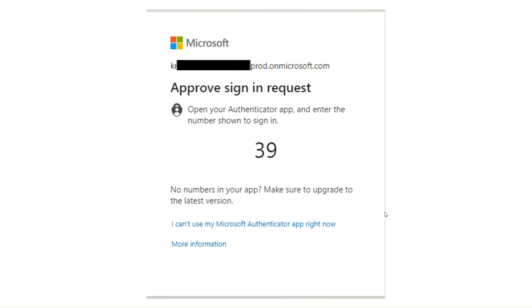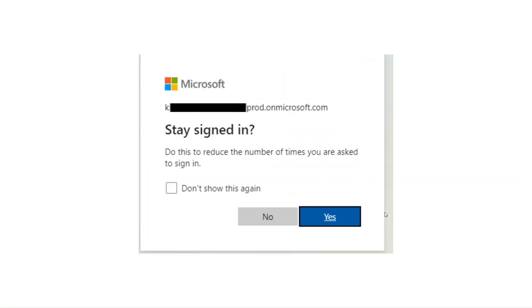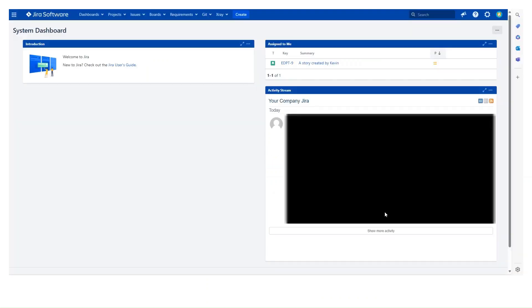You get that code that fires up the Authenticator on the mobile phone that you're associated with. You type the code 39 in, and it comes back to the browser, sees that and says yeah, do you want to stay assigned in? So you can choose yes or no. You do that and when you're logged in, you're in.